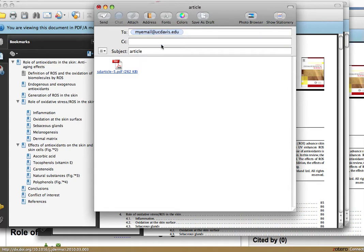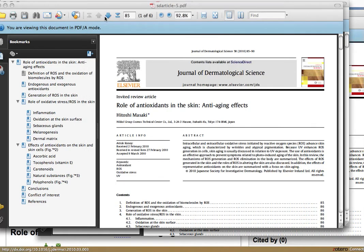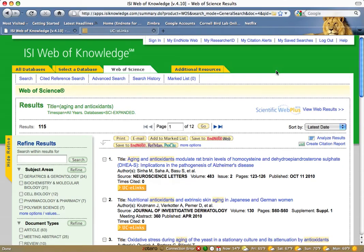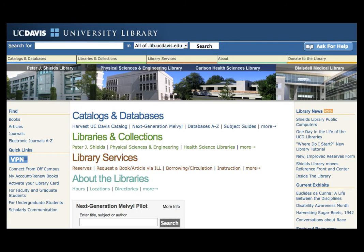Enter your email address and click Send. To find additional articles, return to the Web of Science database. For additional help, stop by any library reference desk.